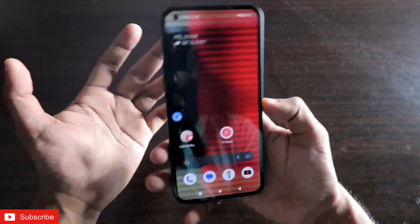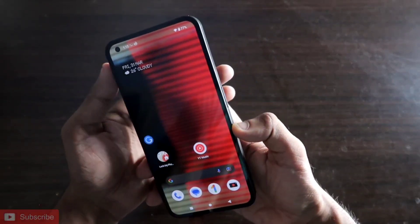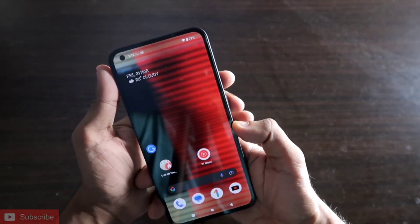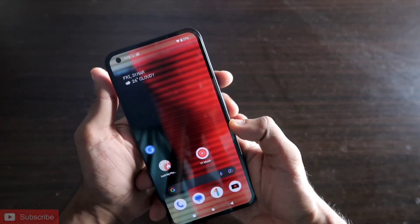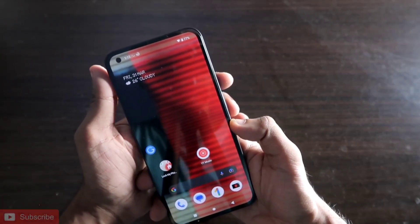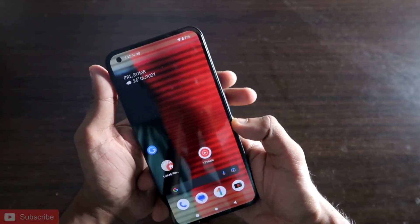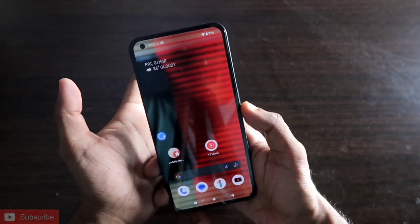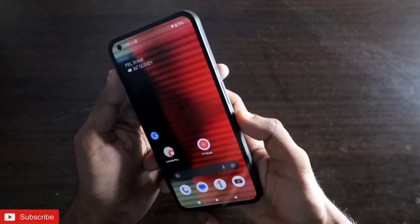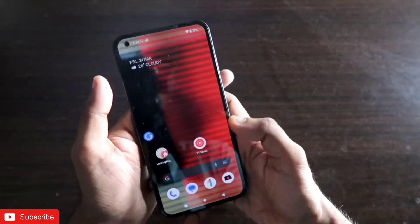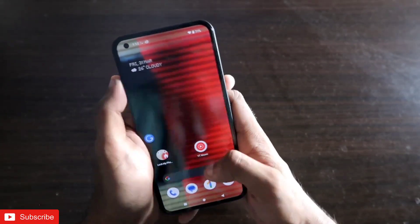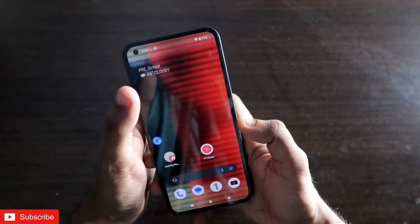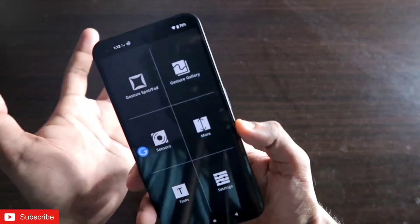I'll be discussing which app you can install on the Nothing Phone 1 to get all the gestures on this phone. As always this will be a great video, so don't forget to like and subscribe to my channel and hit that bell notification, because I will be making more videos like this.